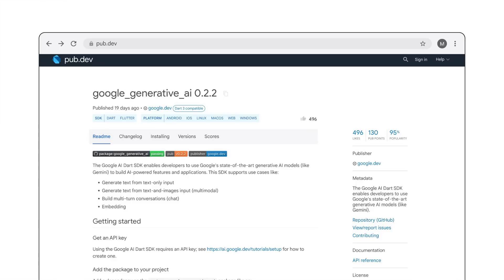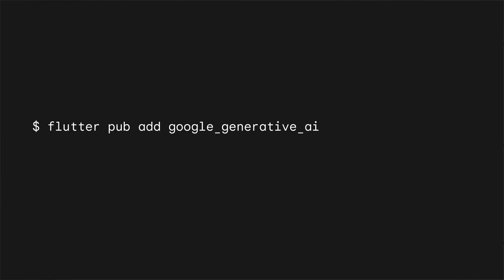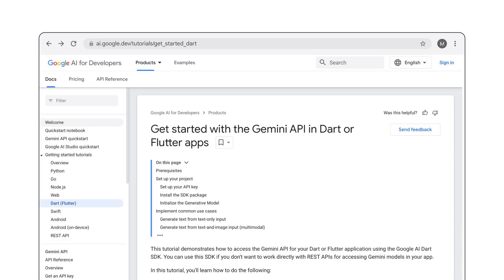Once you're set up with the API key, the next step is to add the Google Generative AI package to your Flutter app. To do so, open your terminal and navigate to the directory of your Flutter project, then add the package with the pub add command. Next, add the code required to set up the Gemini API in a Flutter project. You can find the code needed to do this in the Getting Started docs at ai.google.dev.